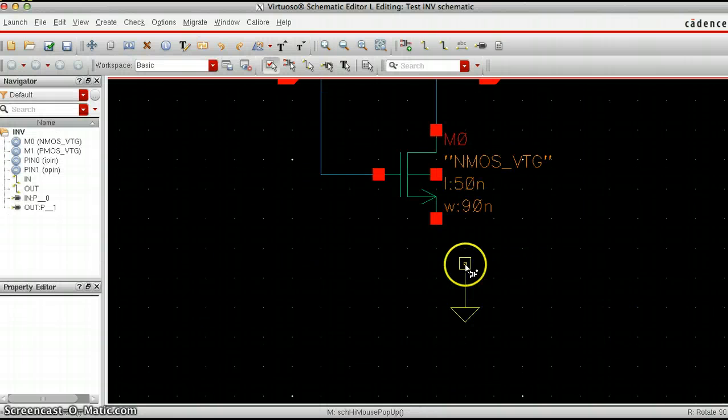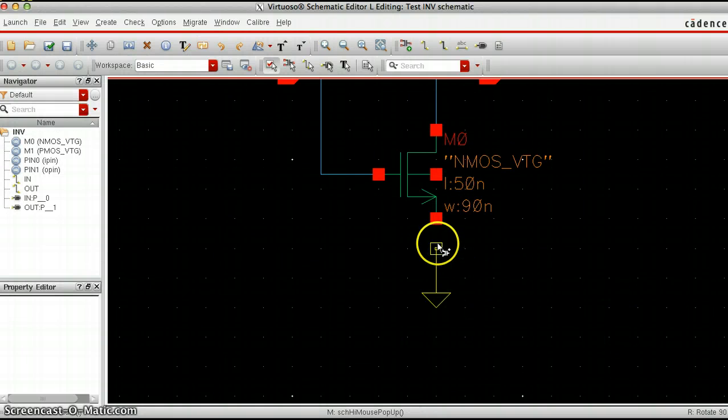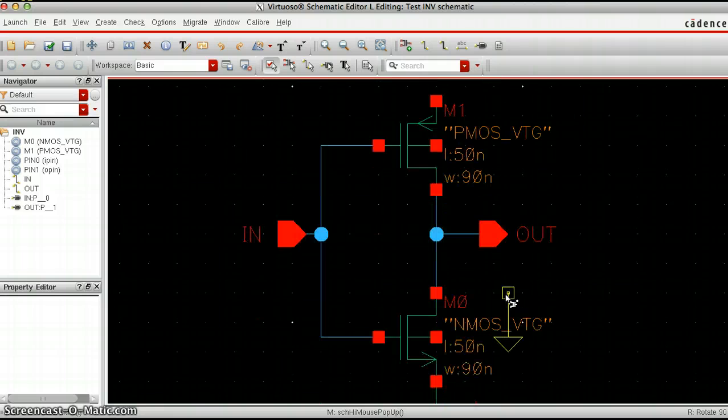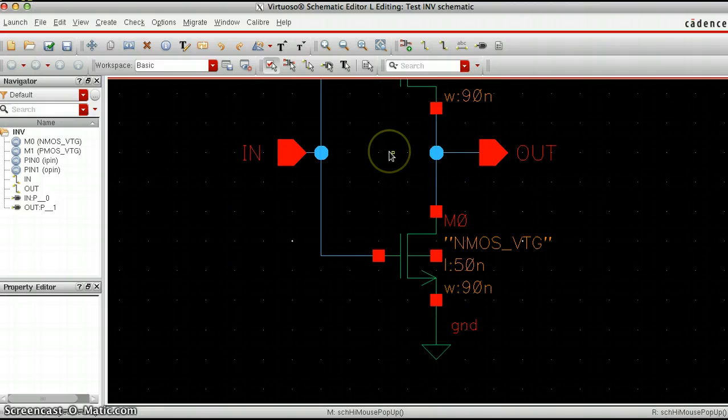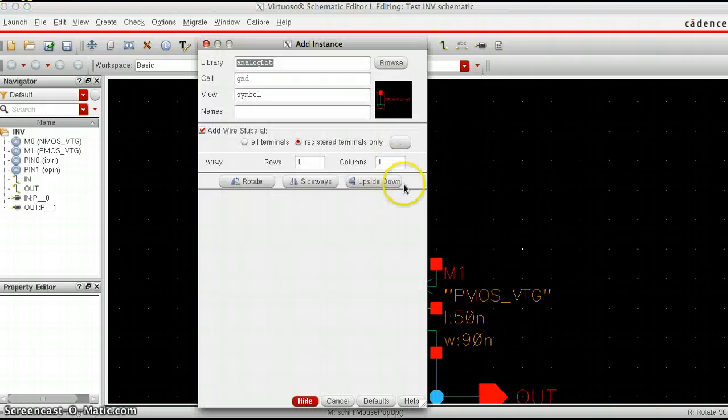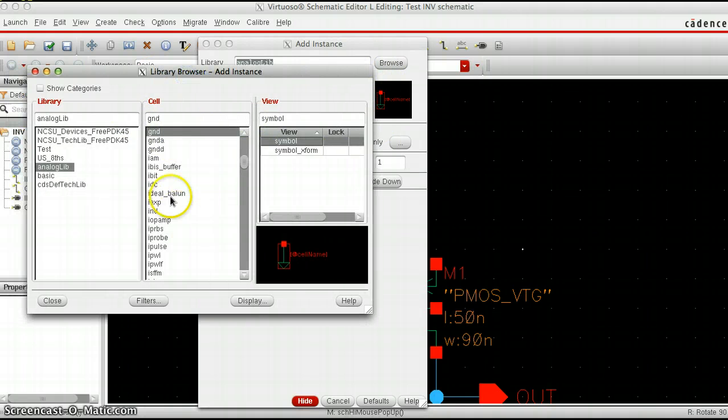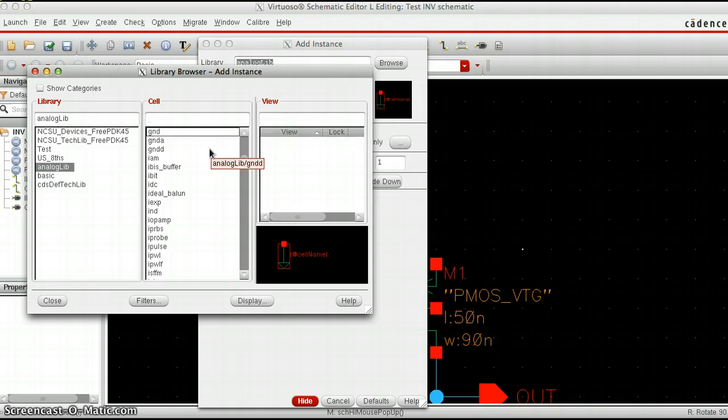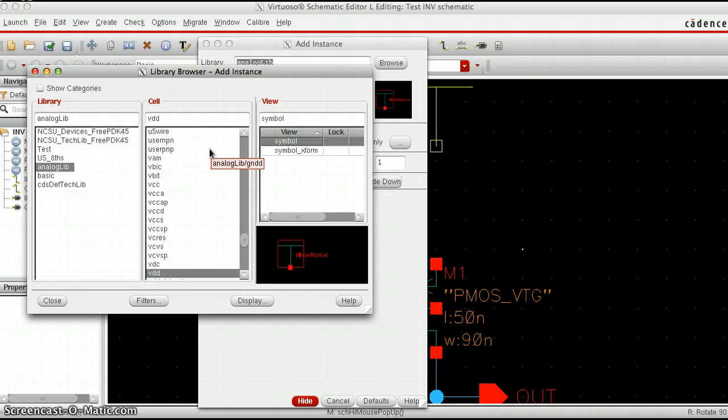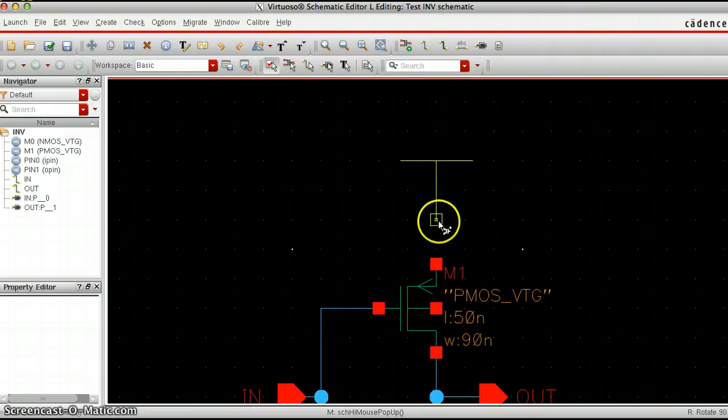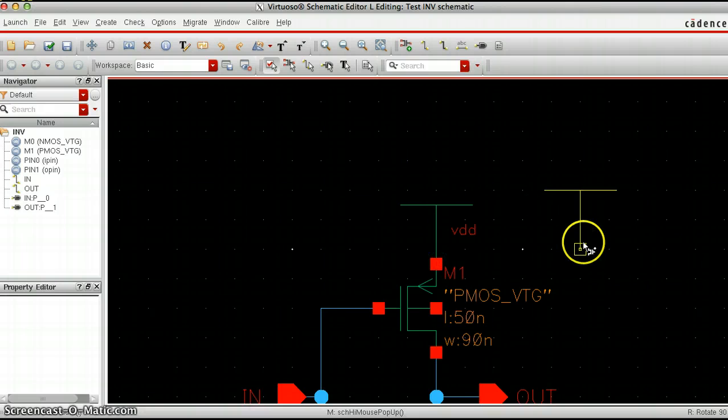Now we want to put the VDD. We're going to go back to this window and type in VDD. Now we're going to put this right above here.